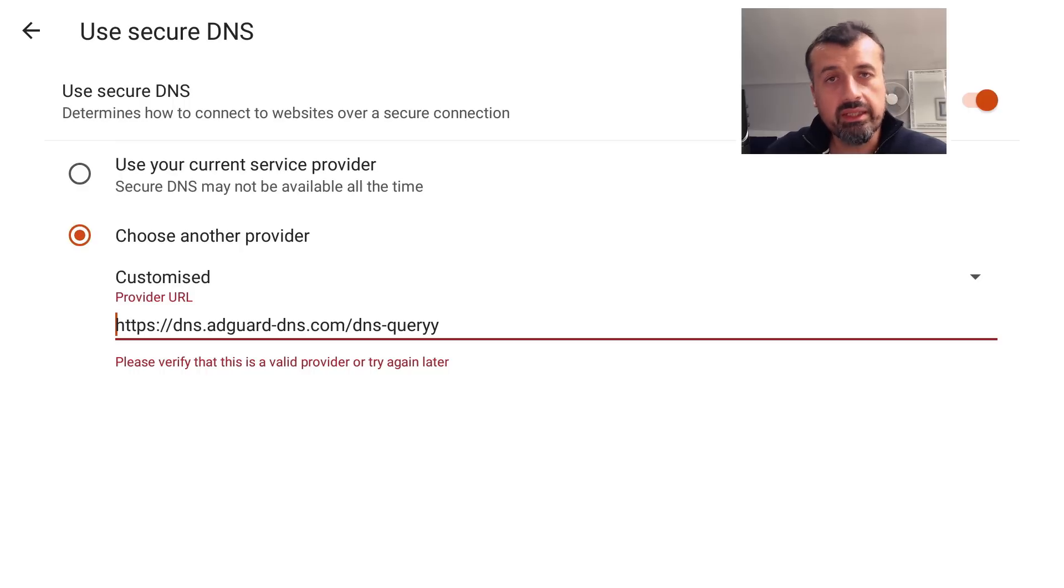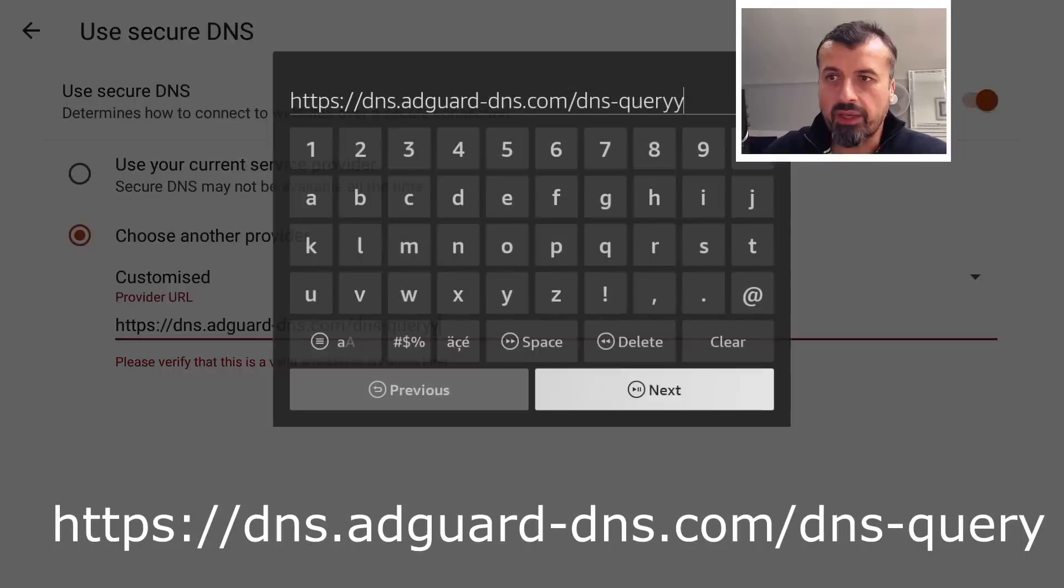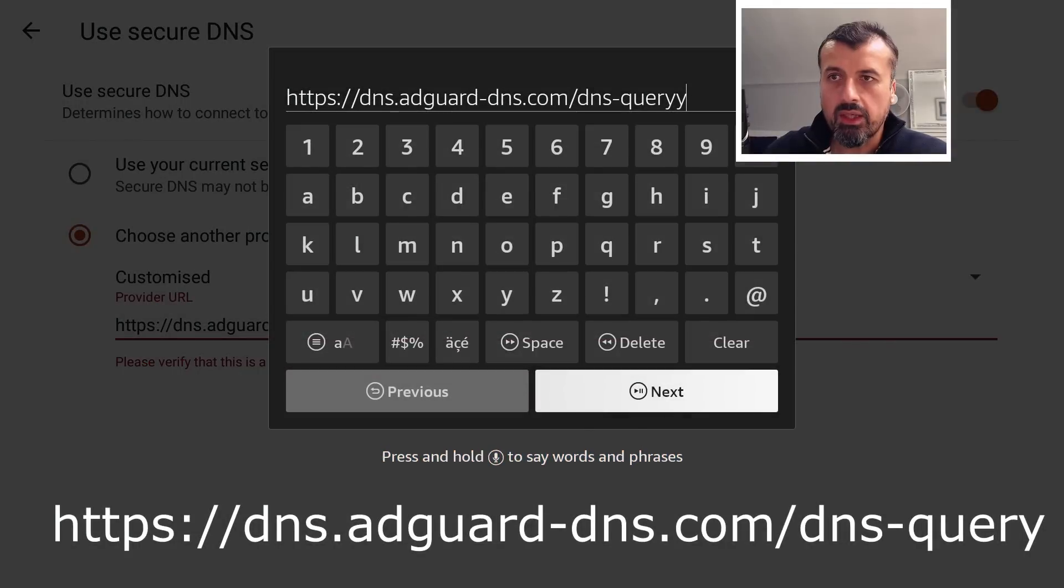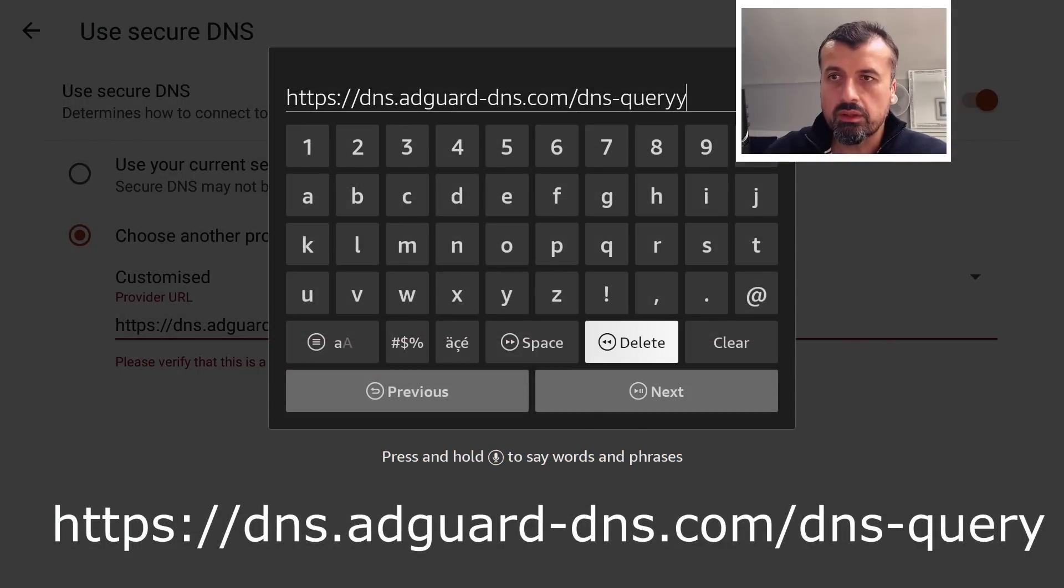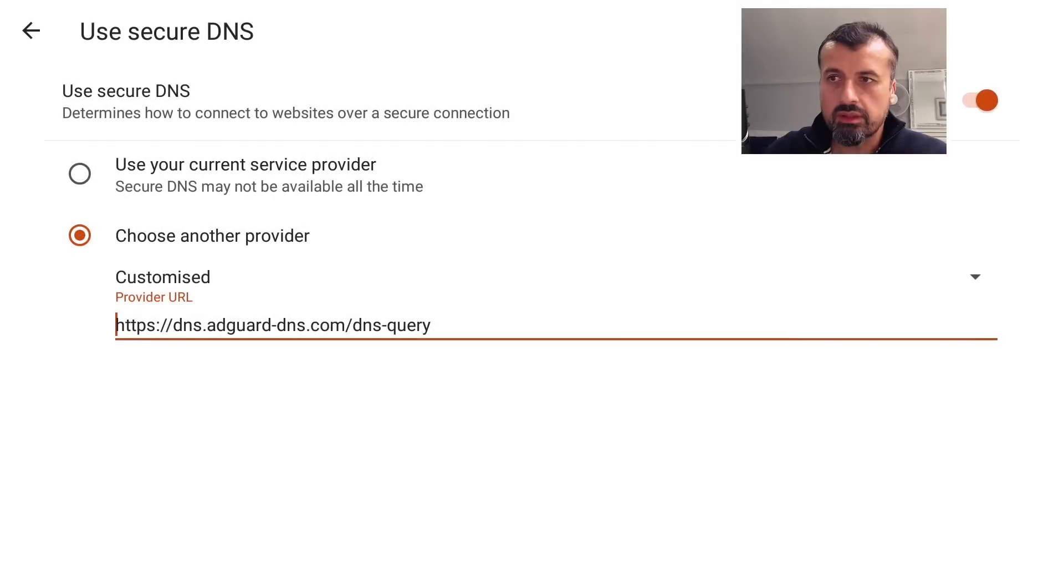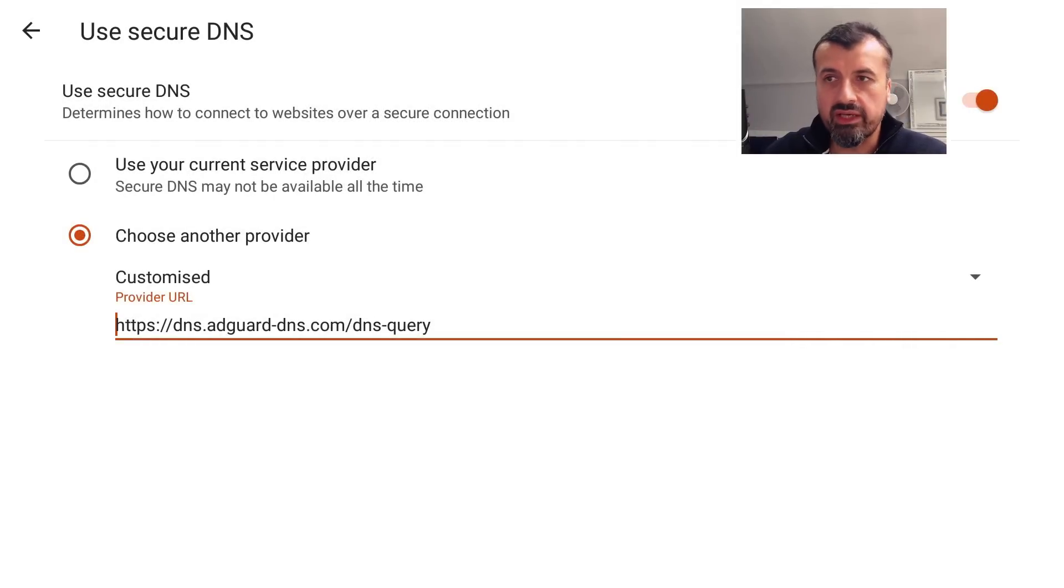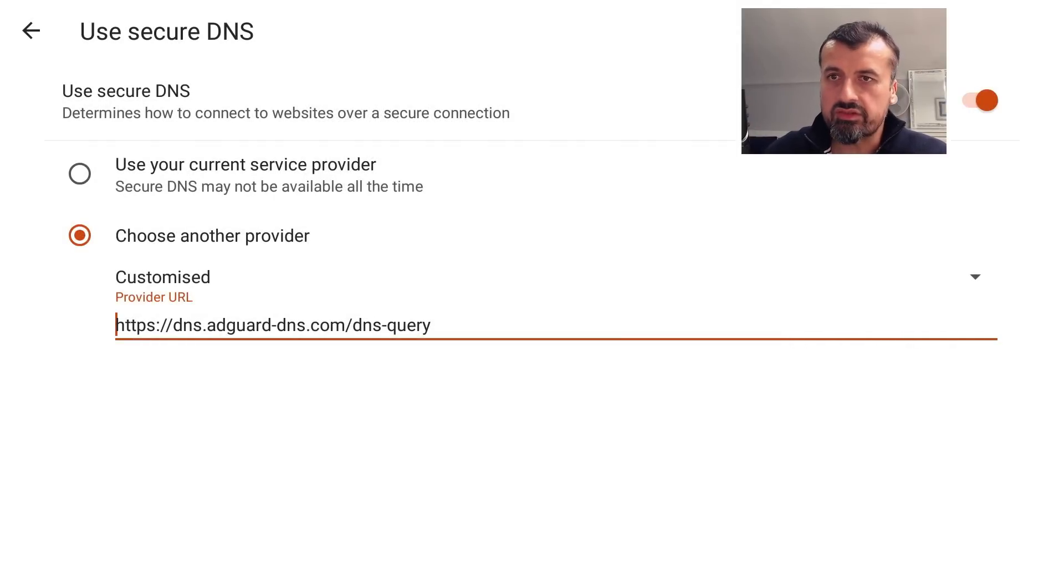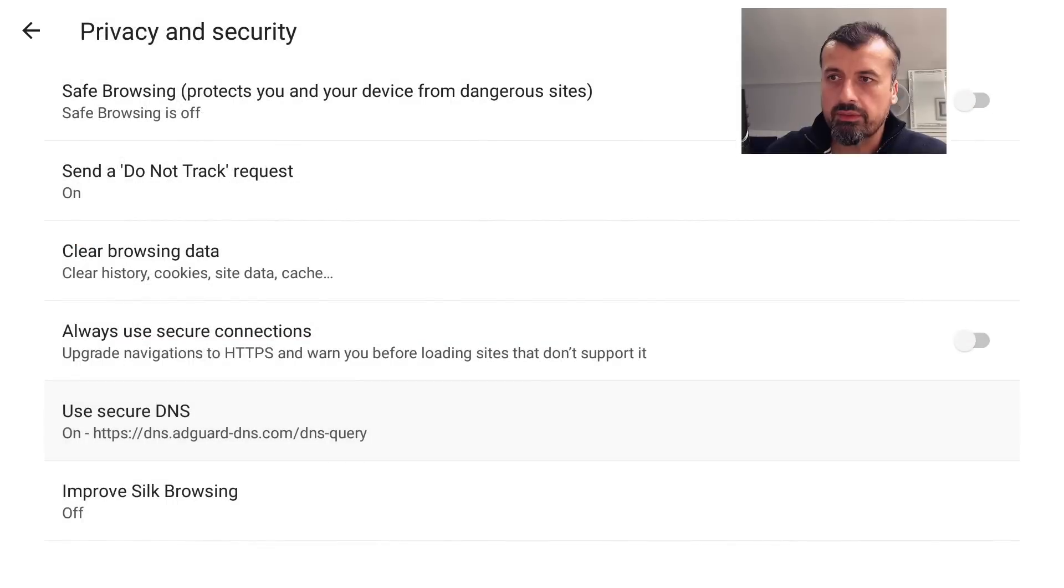you get a message saying that this is an invalid DNS provider, so just ensure that you have typed the address in correctly because it is checked straight away. Let's go back in. When I take off the extra 'y', go to Next, and that message then disappears. So that is the correct address we want. Let's now go back.